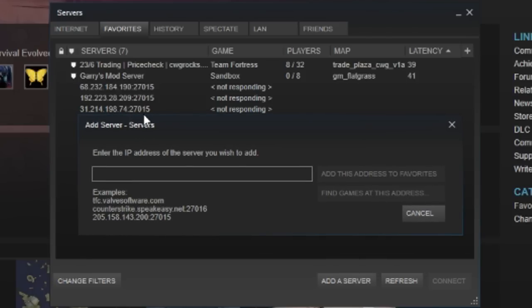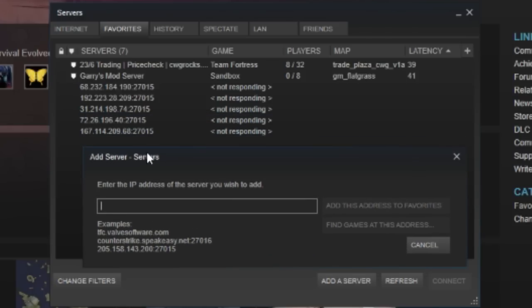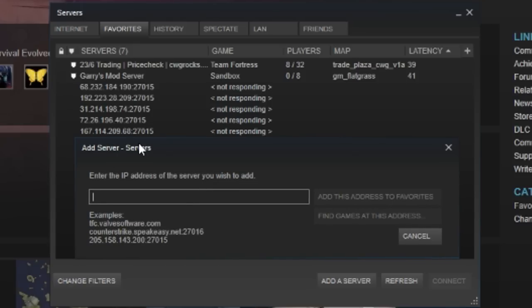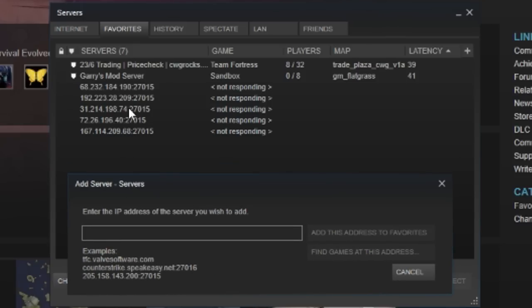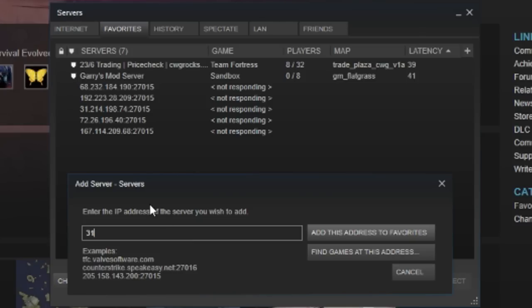So when you do that, when you put that in, just put your IP in and change the 27015 to 27016. So let me show you how that works. Put in my IP right here: 198.74 colon 27016. Okay.